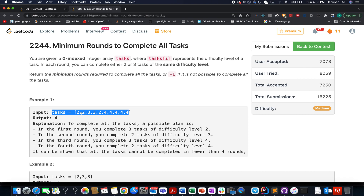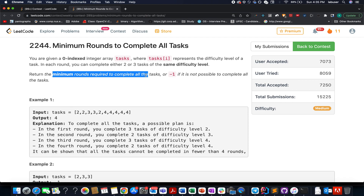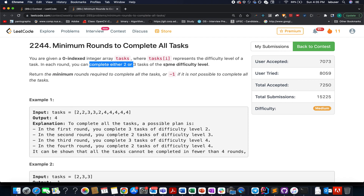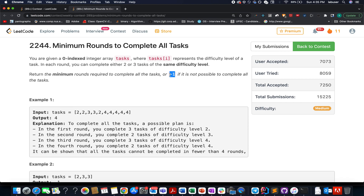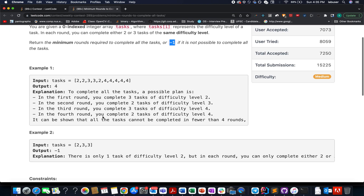In this question, we are given an array of integers representing the difficulty level of various tasks. We need to identify the minimum rounds to complete all the tasks. In each round, you can either complete two or three tasks of the same difficulty — this is a very important point. You can only pick tasks of the same difficulty.